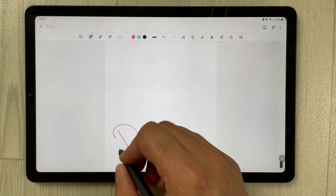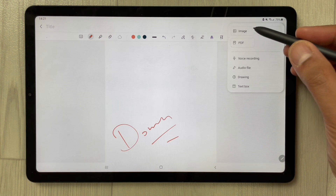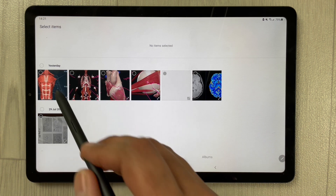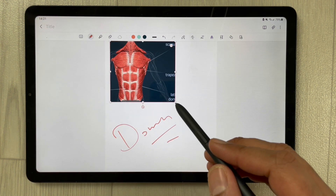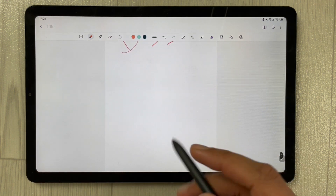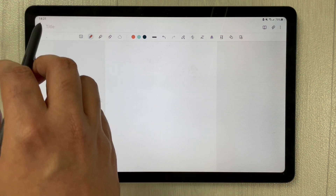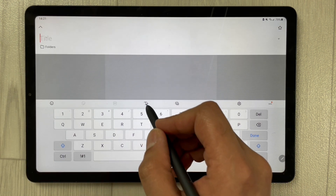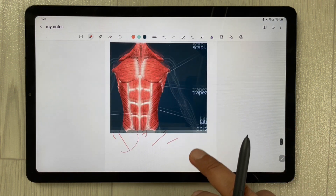You can move further down and also add images. Go to the gallery, select an image, and press done. You can add more content to this one page and give it any title you want — for example, 'My Notes.' Then press done.